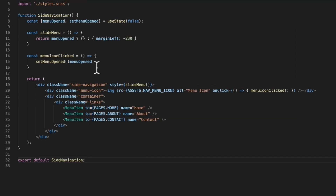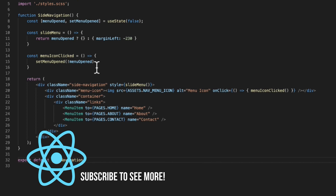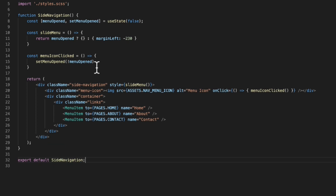A functional component is literally a regular JavaScript function that can take in some props as its argument — some components take in props, some don't — and it simply renders an element. We'll go more in depth on props in a future video, but for now just know that props are pieces of data that your component may need, whether for display purposes or for the logic of the component itself.